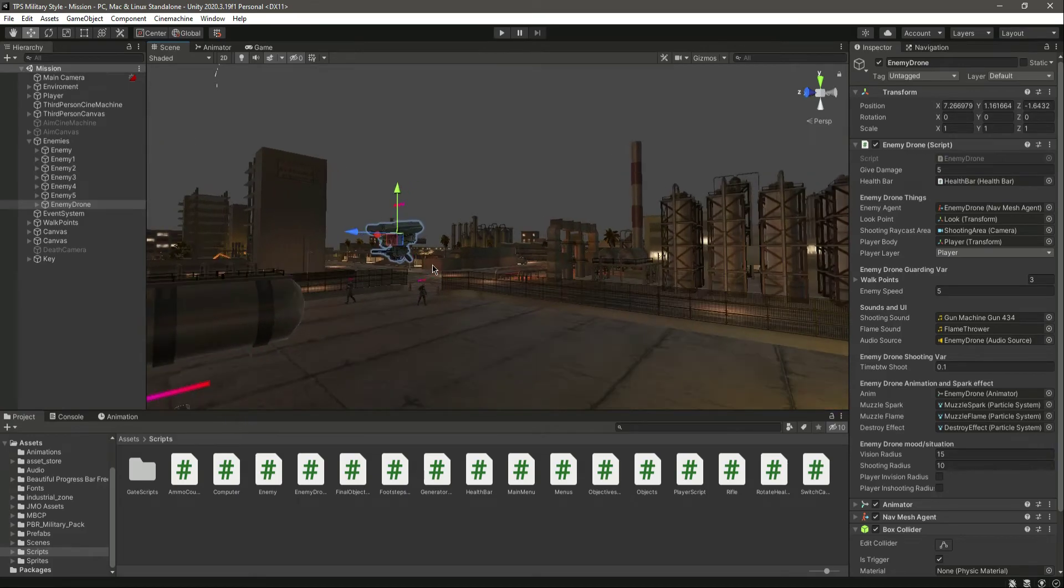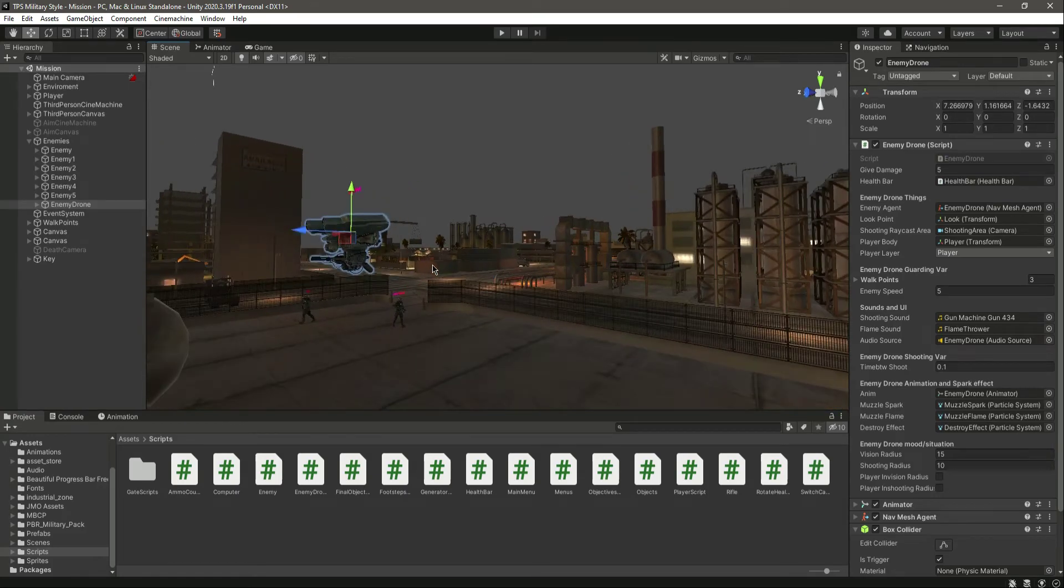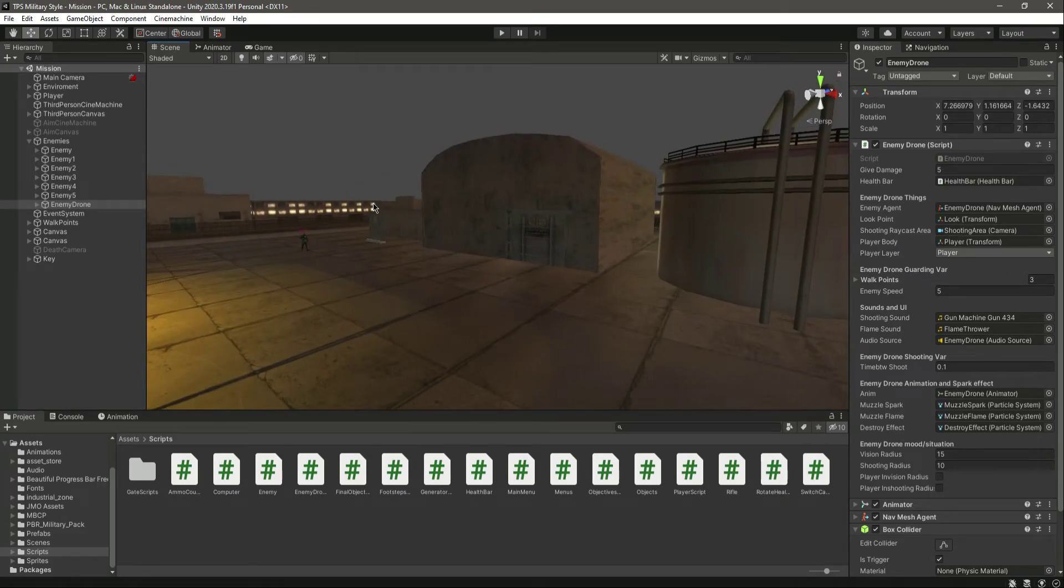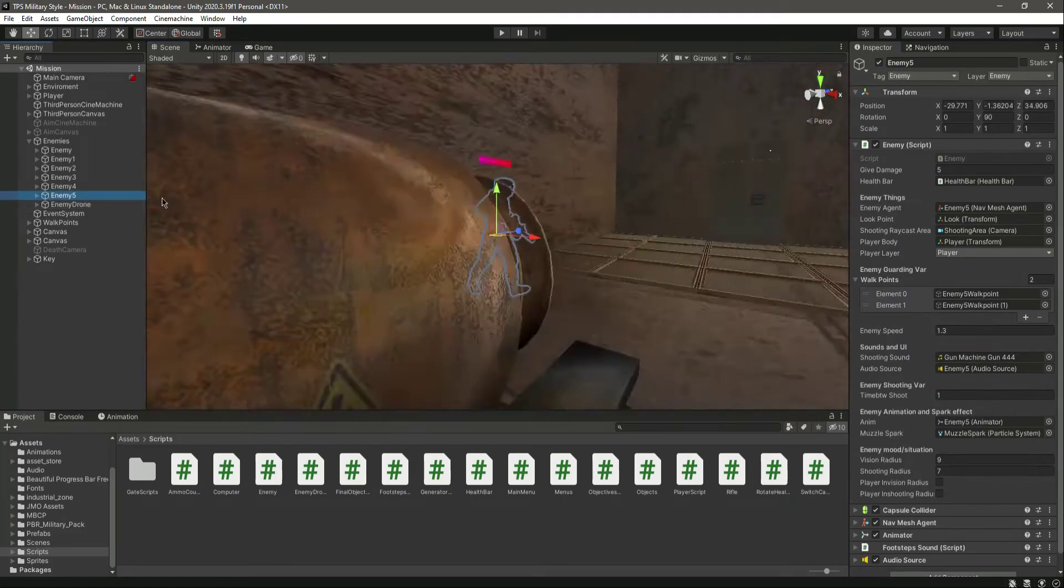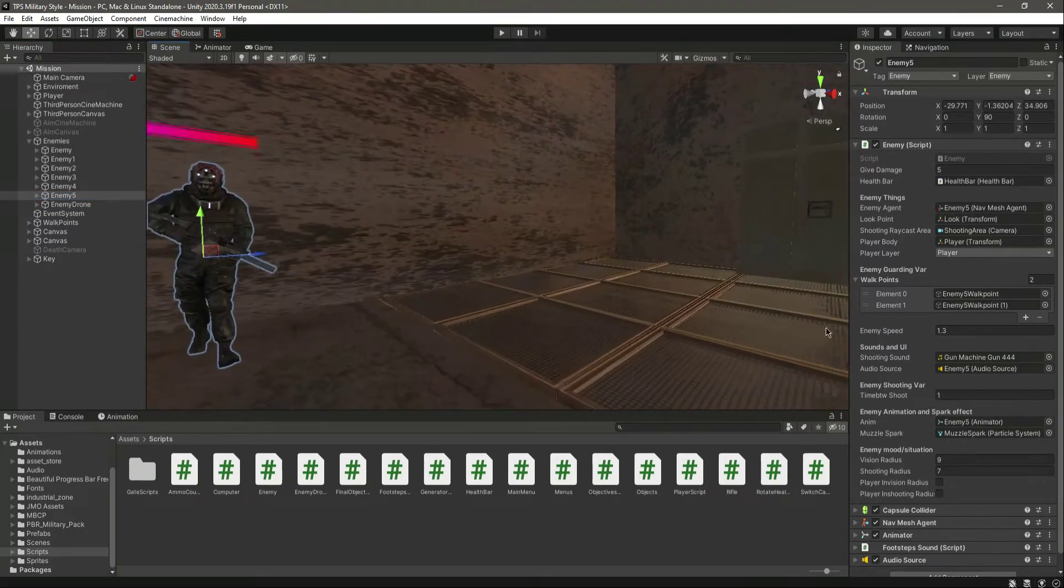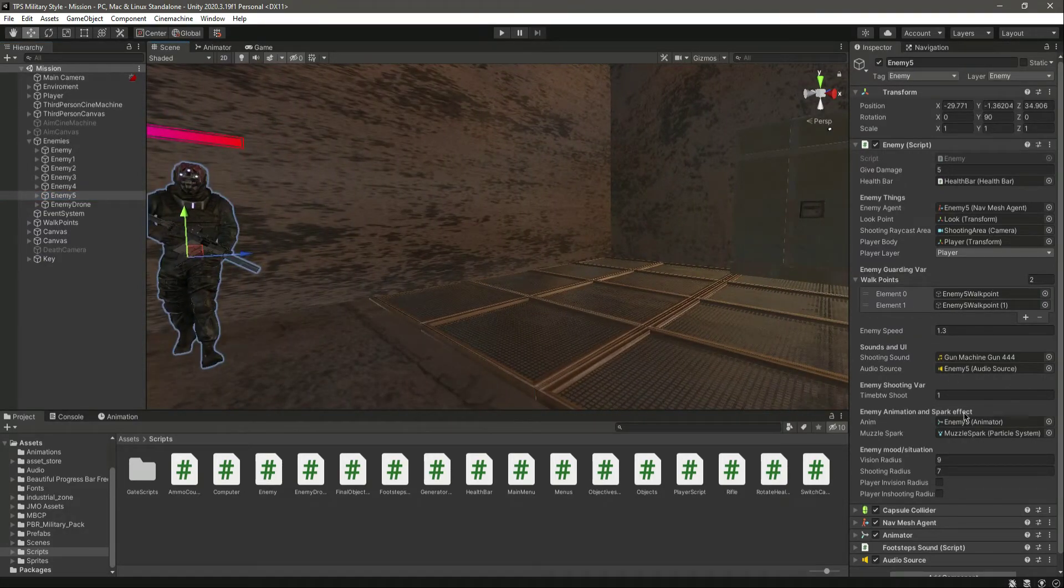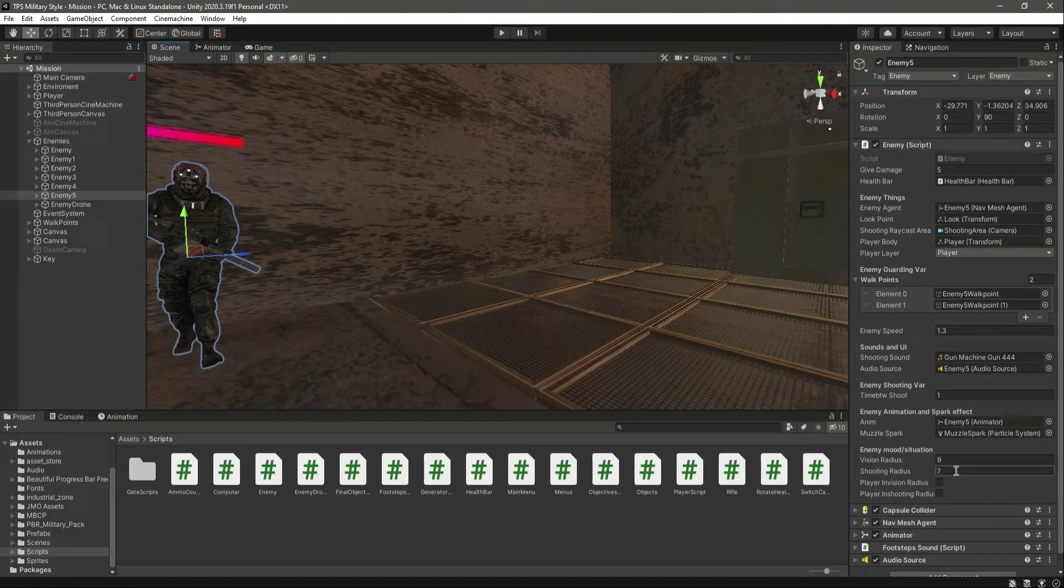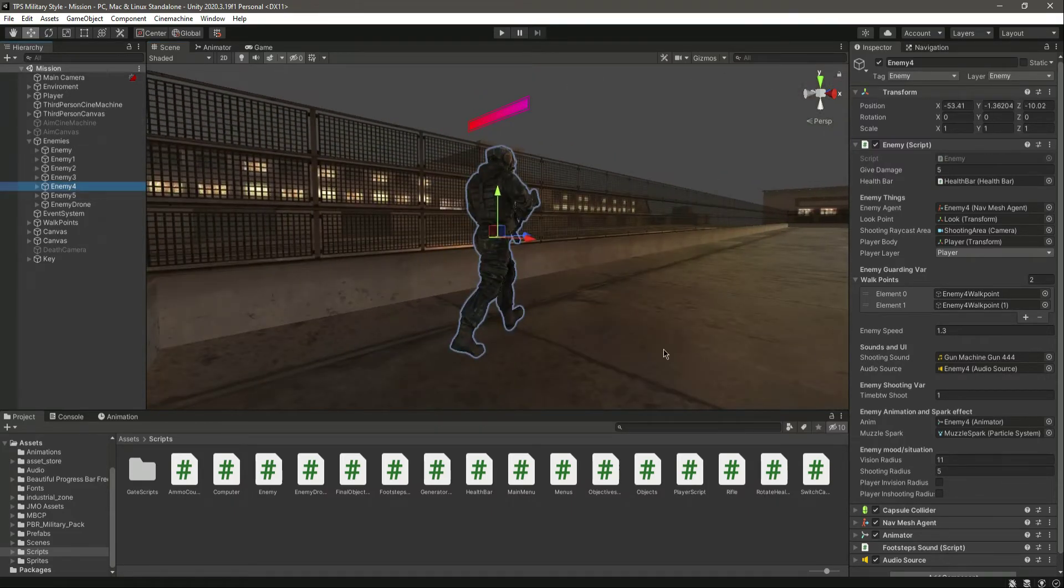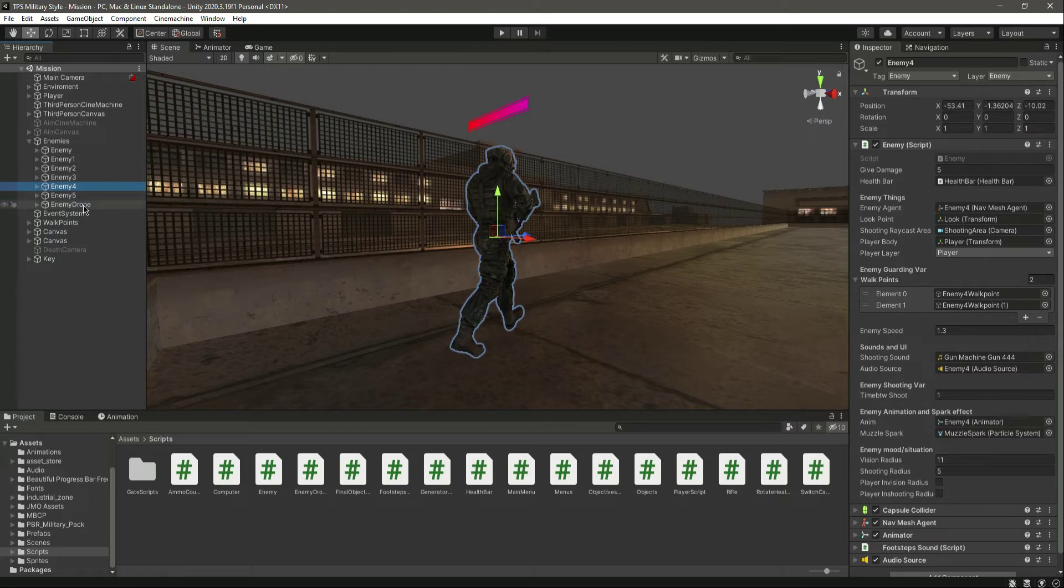And the enemy which I have added inside the warehouse, I'm going to make his vision radius and shooting radius lesser. Okay, and the other enemies, vision radius 11 and 5. Okay, now let's do the same for the enemy drone, so let's open up the script.